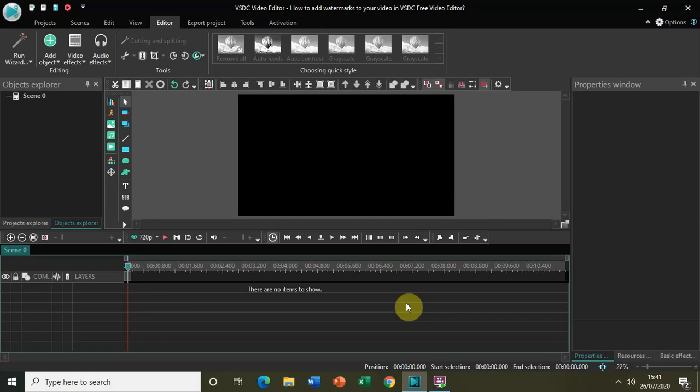The first is a text watermark and the second is an image watermark. We will see both those types right now in this video. So let's get started.